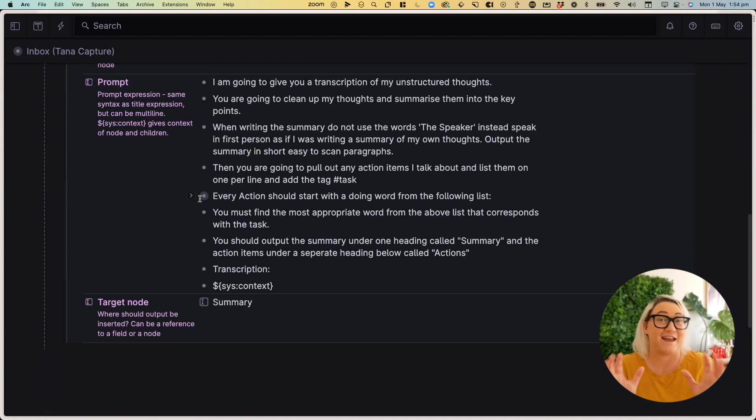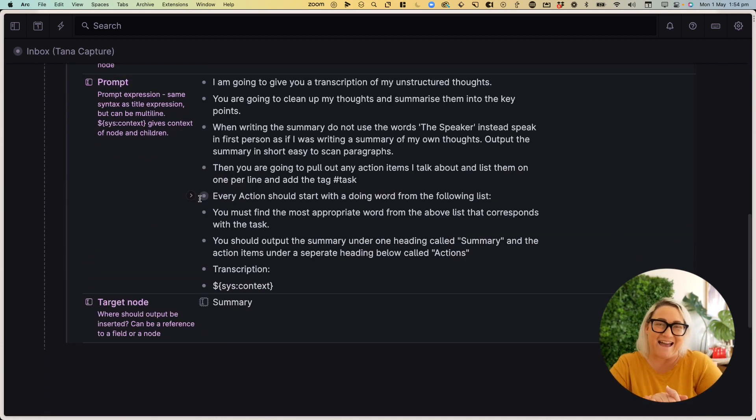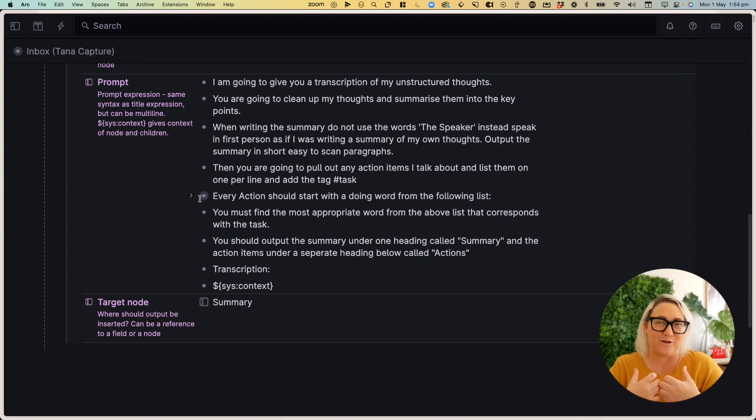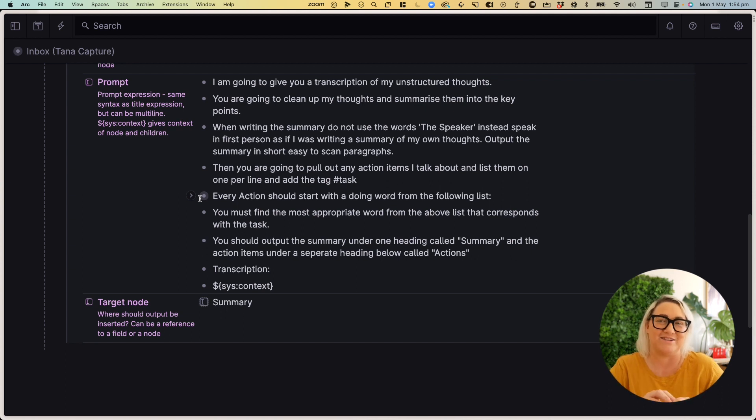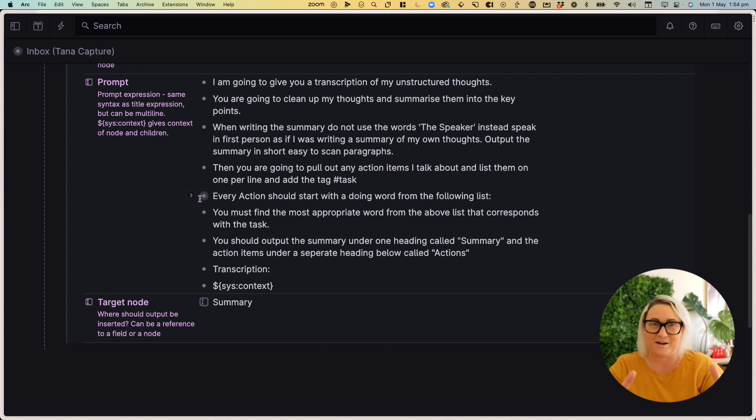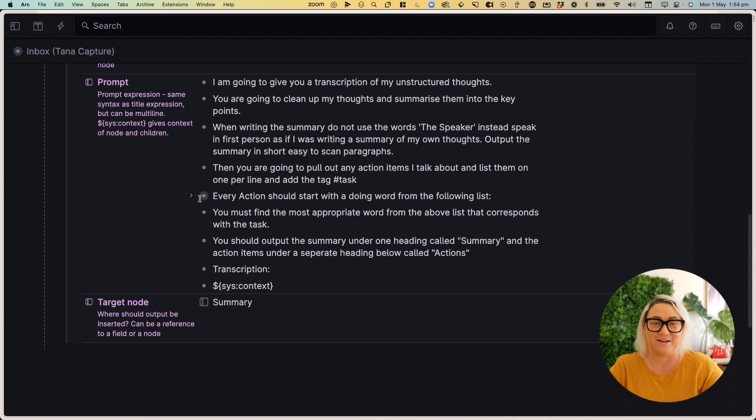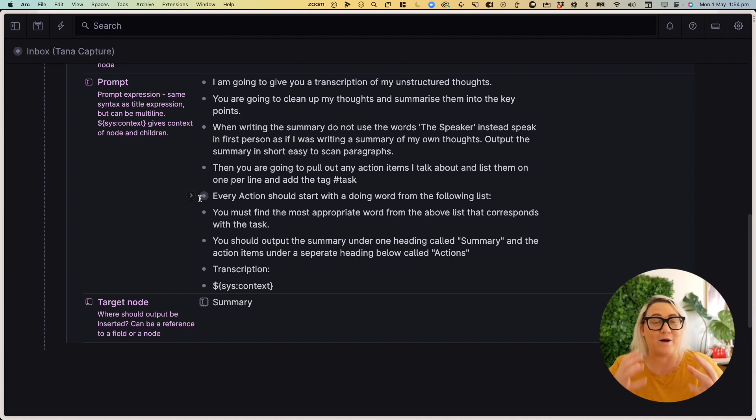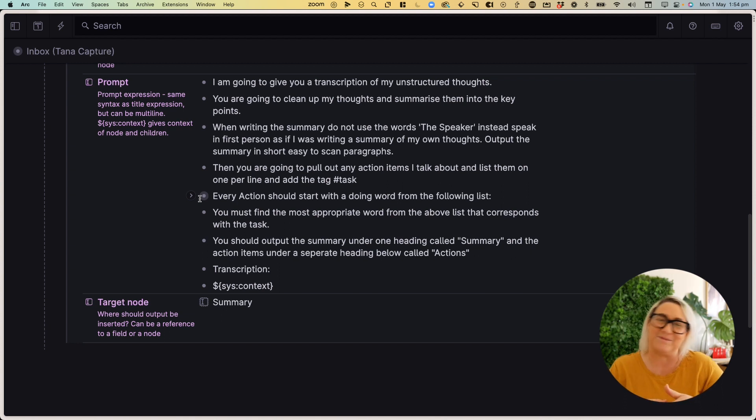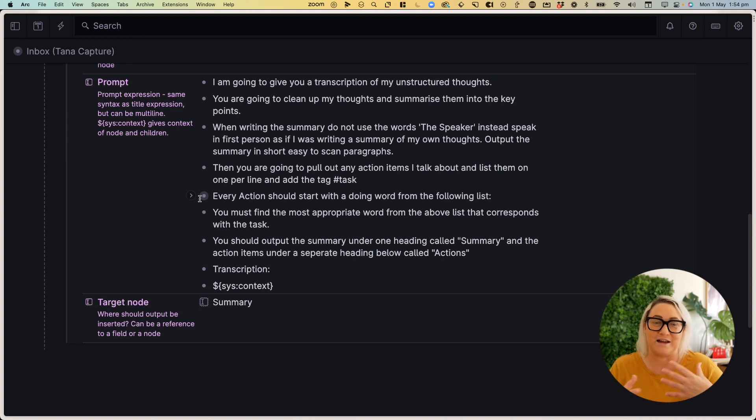Now, the most important thing here is the actual prompt. And I use a little bit of trial and error to get the prompt to the way that I wanted it to work. So feel free to use this prompt. I will have it in the description below that you can just copy and paste. But basically I tell it what I'm going to do. I'm going to give you some unstructured thoughts. You're going to clean them up and summarize them into key points. I tell it how I want it to write the summary. And this came from trial and error because it kept telling me the speaker is talking about this. And I wanted it to summarize as if I was writing the summary.